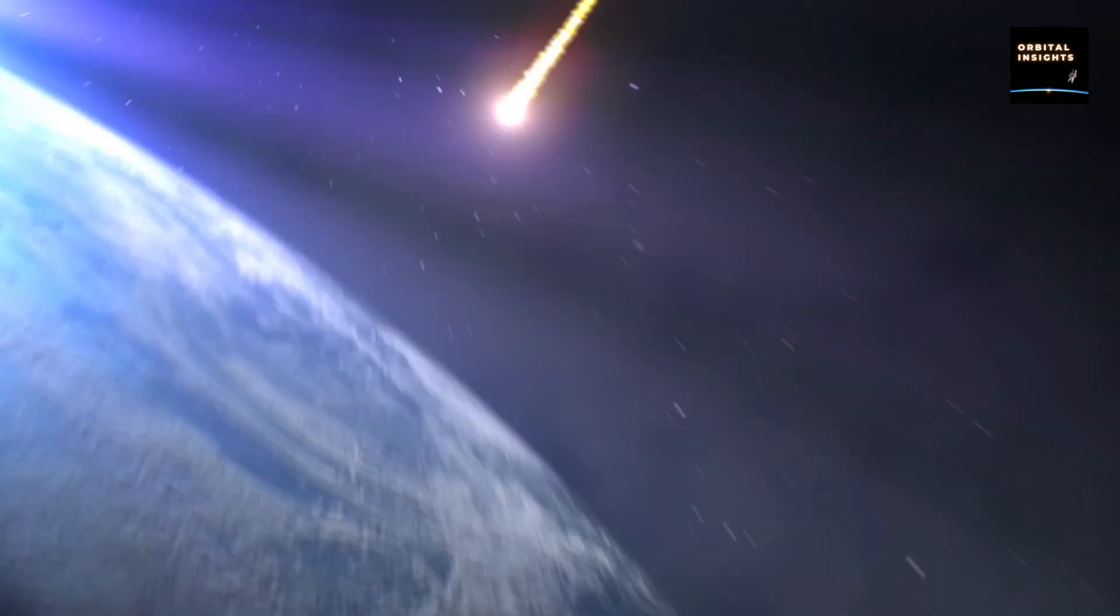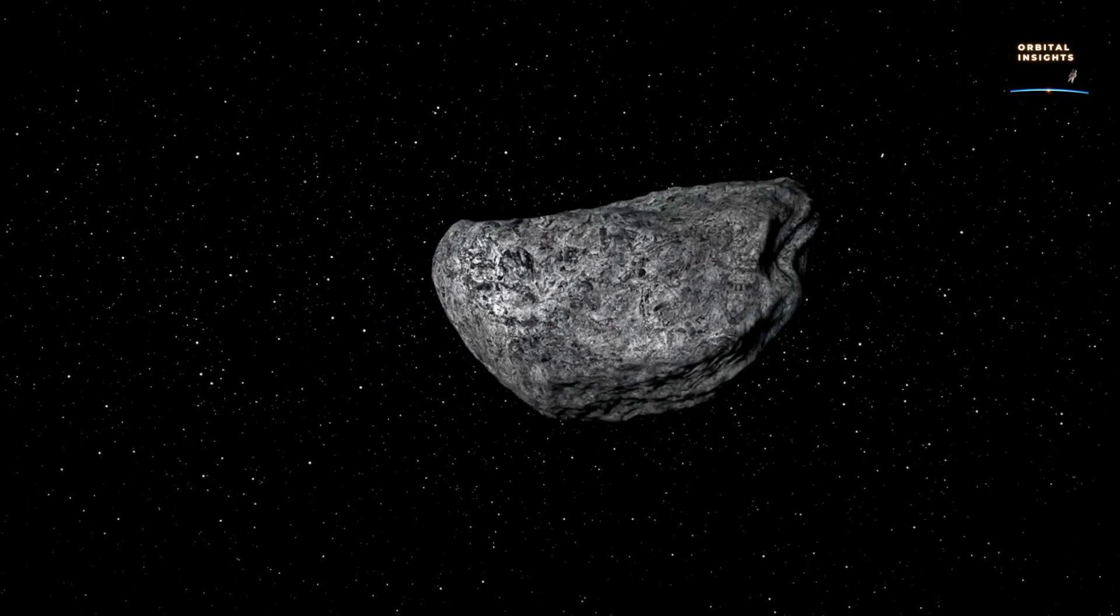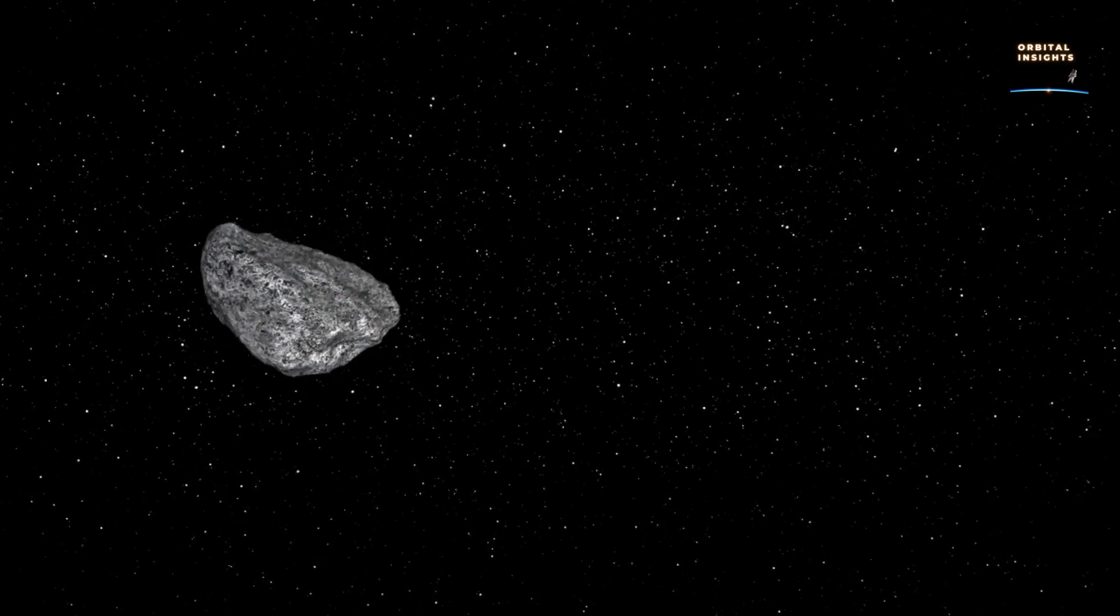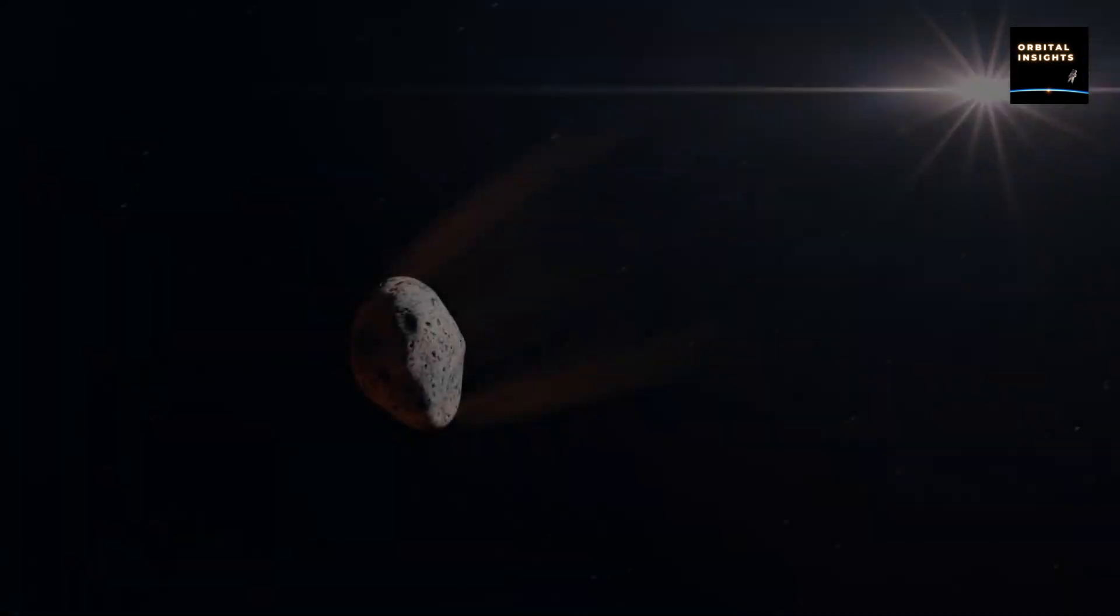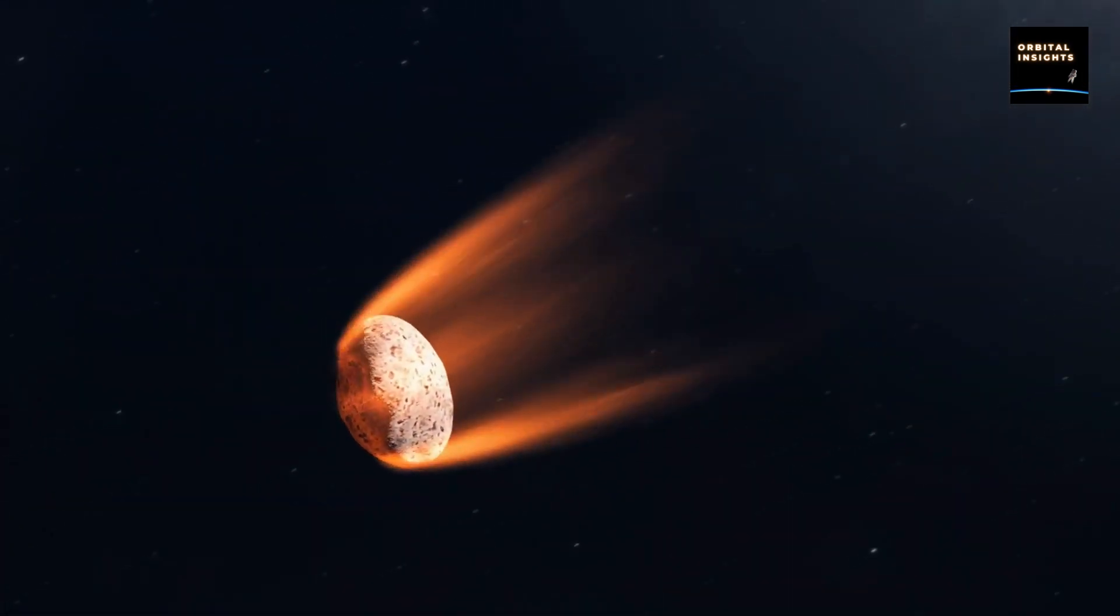Is a catastrophic asteroid impact on Earth inevitable? Recently, NASA has raised alarm with reports that a massive newly discovered asteroid may impact Earth in the coming week.